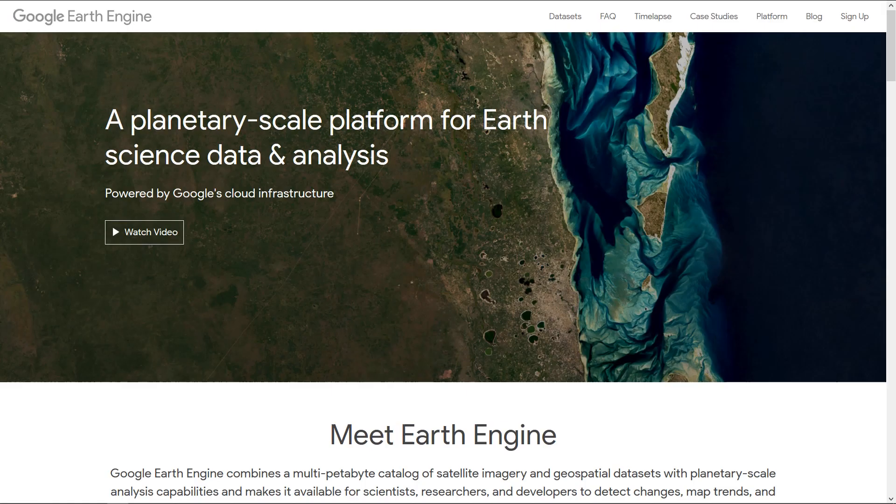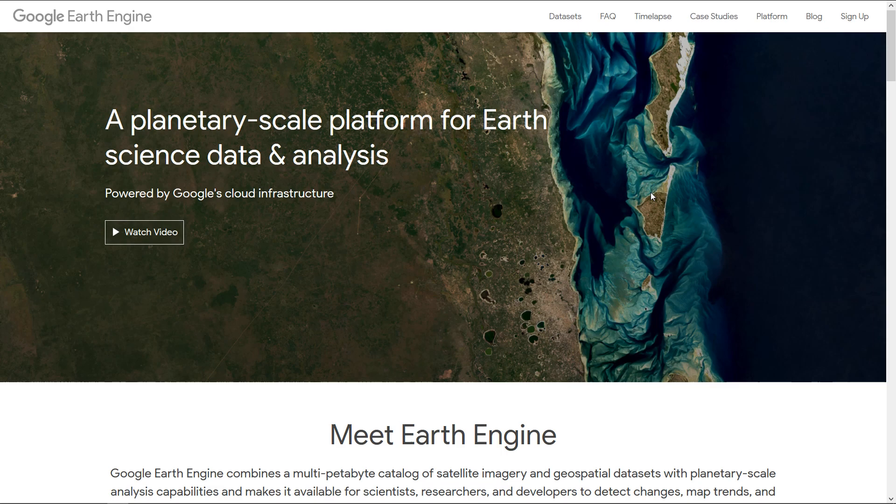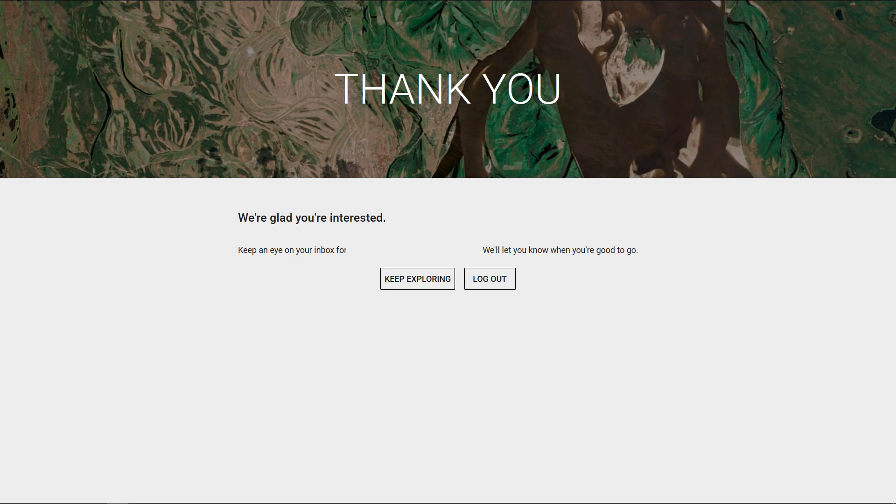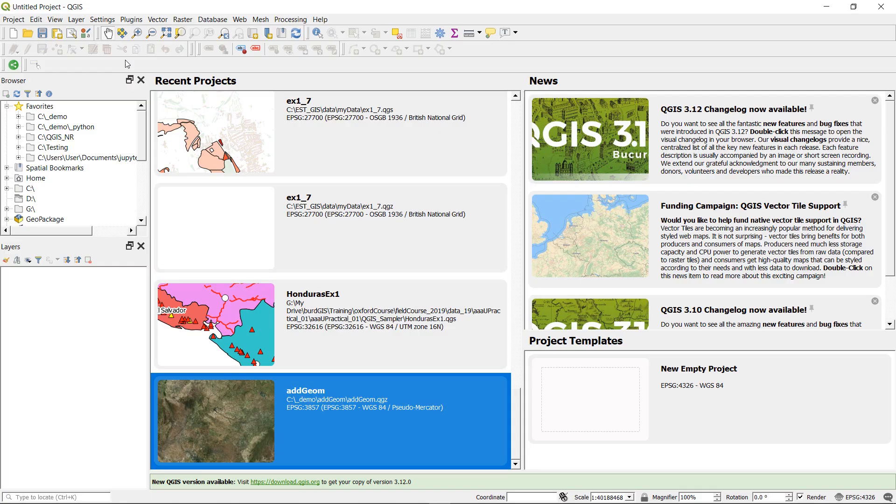Once you've installed the plugin it will check to see whether or not you are authorized to use Google Earth Engine and you might need to go to Google Earth Engine homepage and just hit the sign up button here. Fill out your details and then you can be signed up. In order to authorize QGIS to use your account you'll need to follow a link and then put a code in. It's all pretty simple and fairly straightforward.